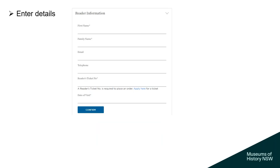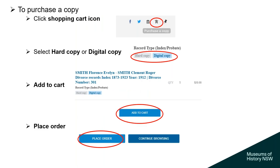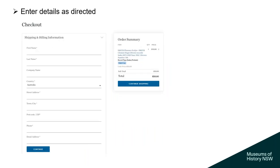You will need to enter your details, and a reminder that you'll need a reader's ticket to view original records in our reading room — you can apply by clicking on the Apply Here tab. To purchase a copy, click on the black shopping cart icon, then select hard copy or digital copy, add to cart, place the order, and enter details as directed. You do not need a reader's ticket to purchase copies of a record.